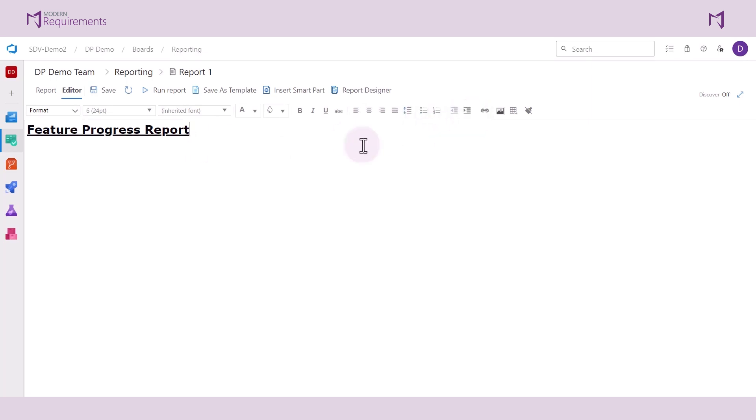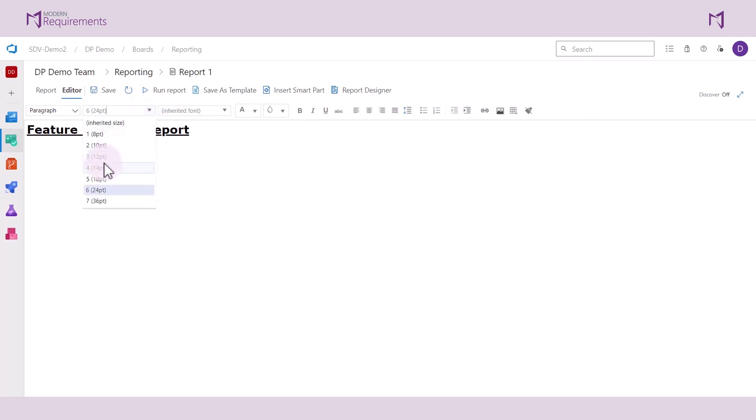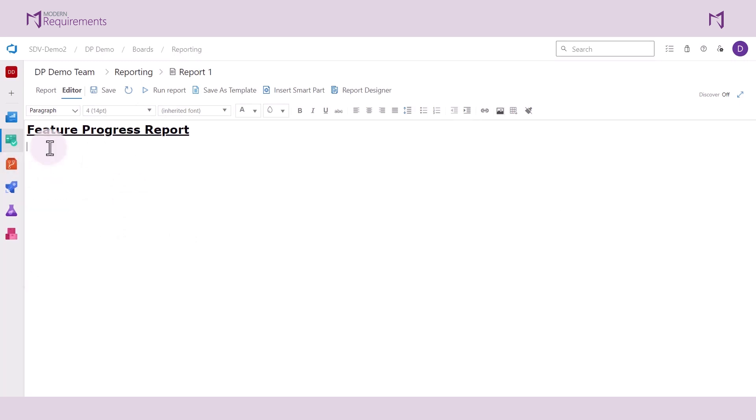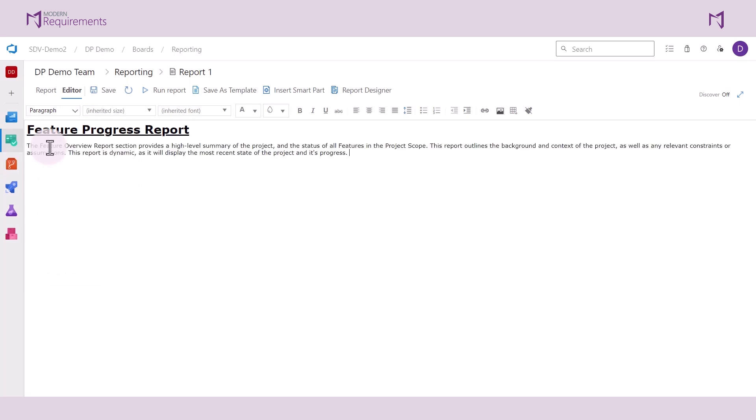You can also enter in your own contents into this feature report to provide additional context and information. You can bring in your own overview or summary that you want to use in the report and paste it in, or you can write it in yourself. You can also bring in other elements and add it to your report, such as images.